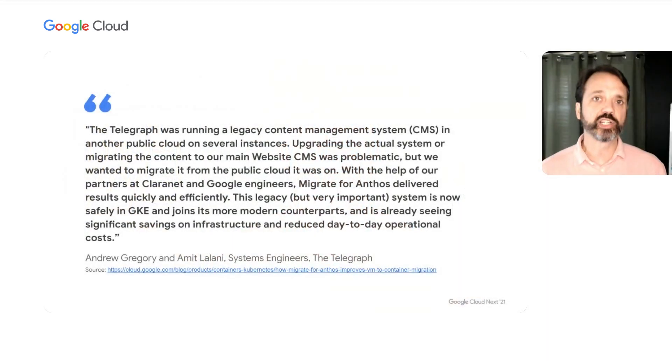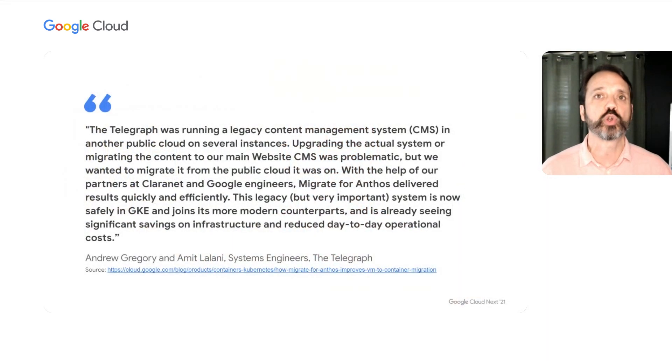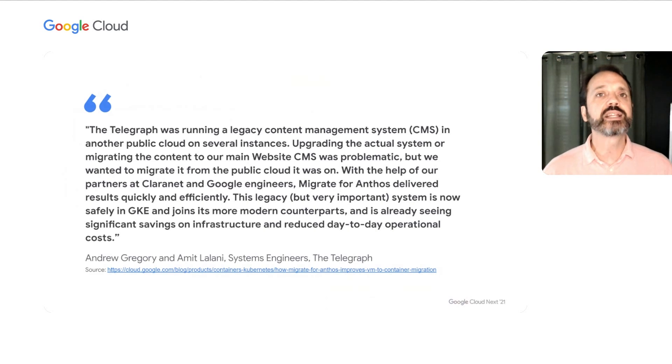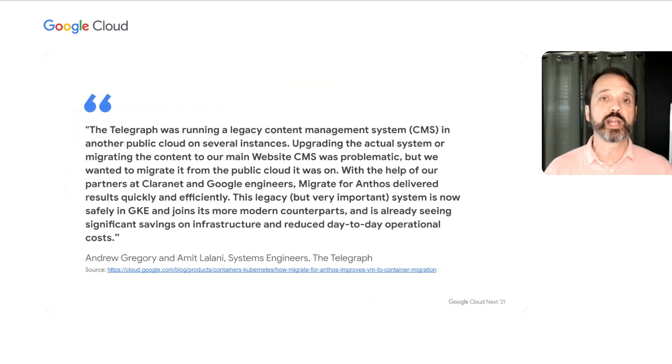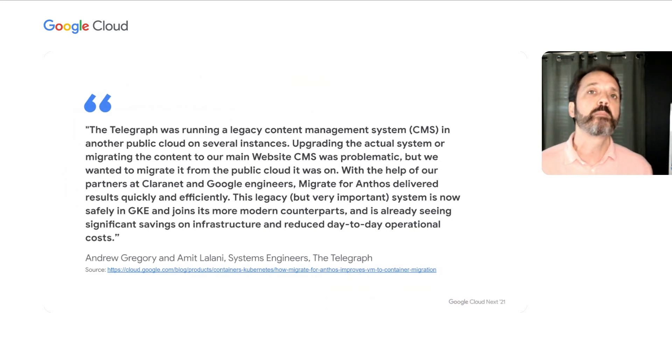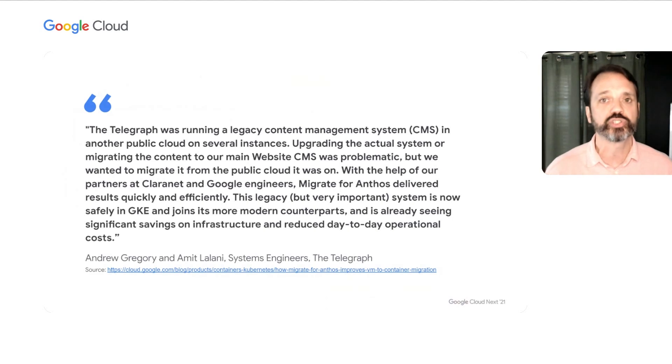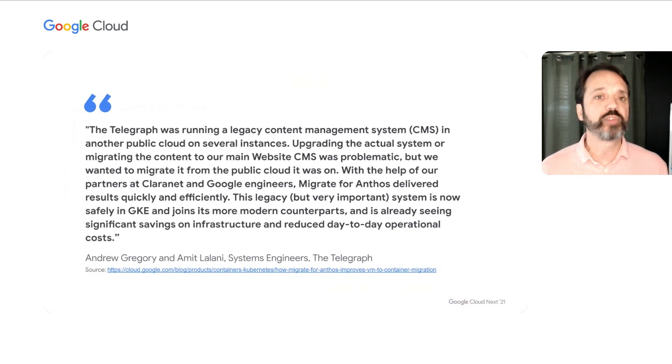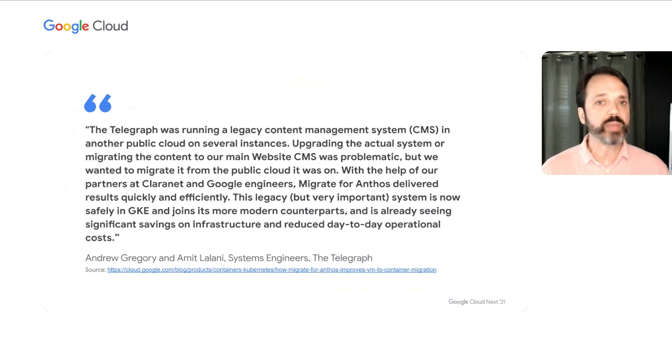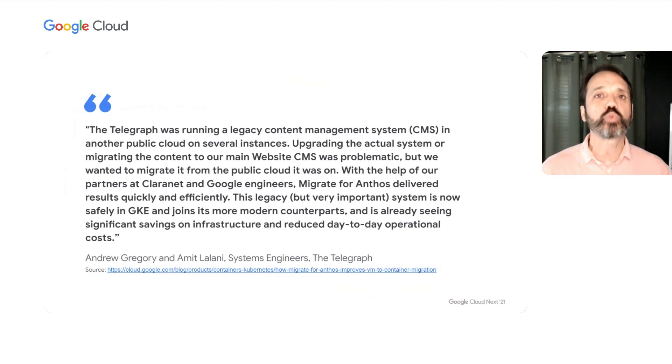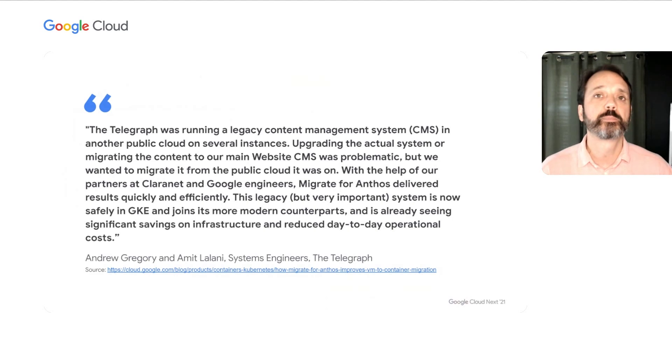So that's the demo, and demos are great. They give you a feel for the product. You can see some of the things in action, but it's important also to look at how the tool is used in the real world. So I want to start by discussing a customer example. This is the Telegraph. They're a content management, content publication service over in the UK, and they had a legacy content management system that they were running. It was super important to their business, but it was a little difficult for them to manually migrate it into containers. So they used Migrate for Anthos to do that work for them, vastly simplified the process, and they're already realizing savings, not just on the infrastructure, as Jason mentioned before, with the bin packing and whatnot, but also in the day-to-day operation of that CMS. So that's one customer, that's one example.